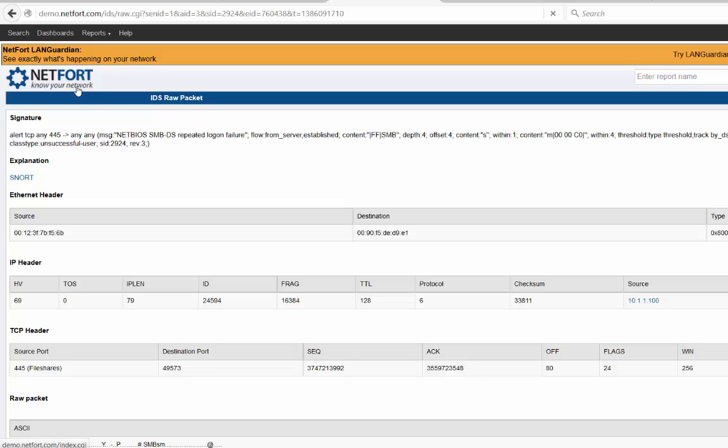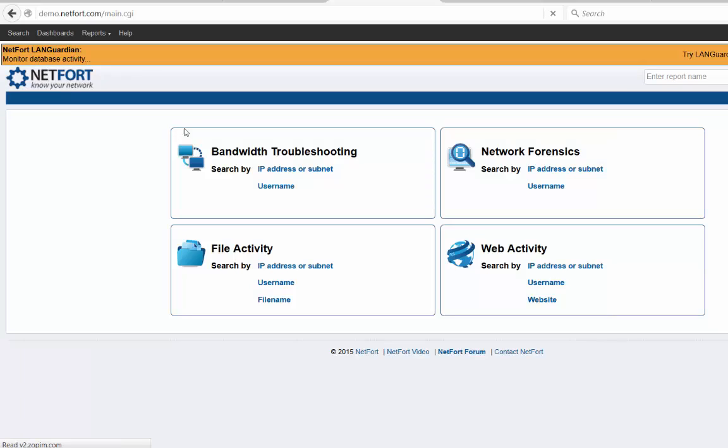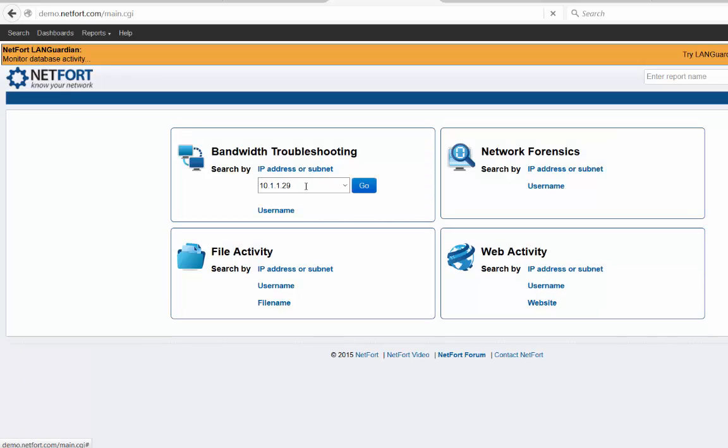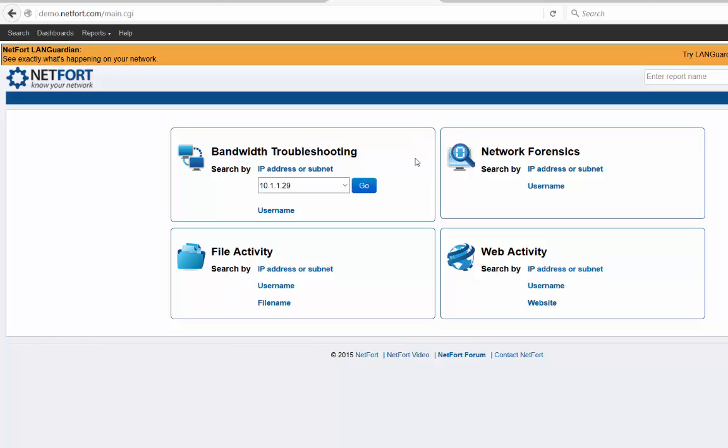So that's some of the basics of NetFort LANGuardian, the IDS features. I mean, if you want to try this out, by all means go to our website, download the trial, just take a look at the data that it provides. It's fully featured for 30 days, includes the IDS, so you can try it out on your own network.